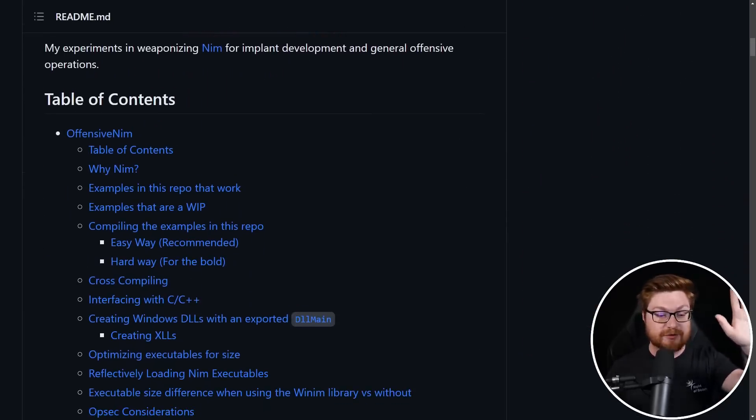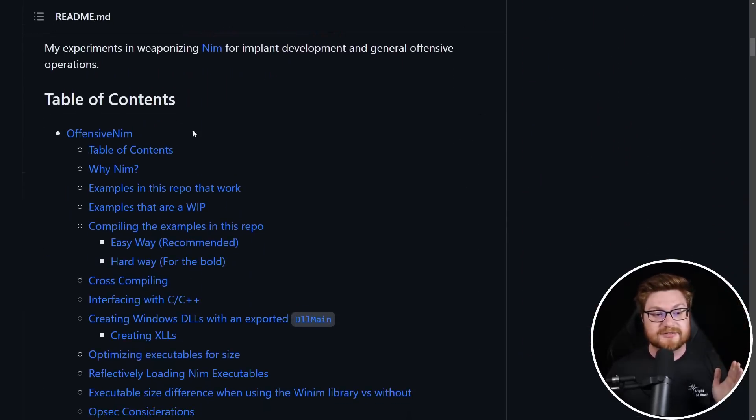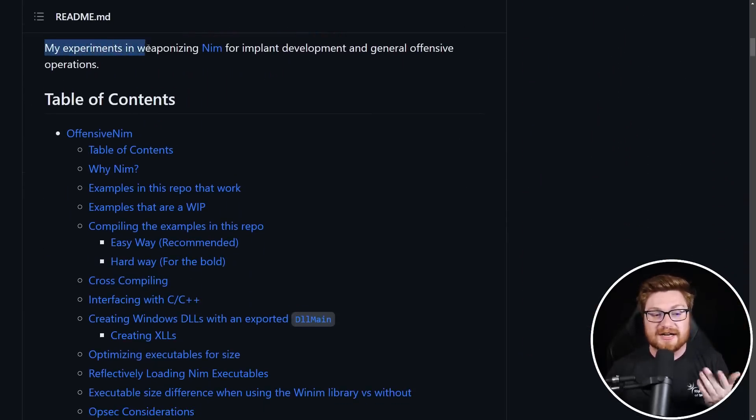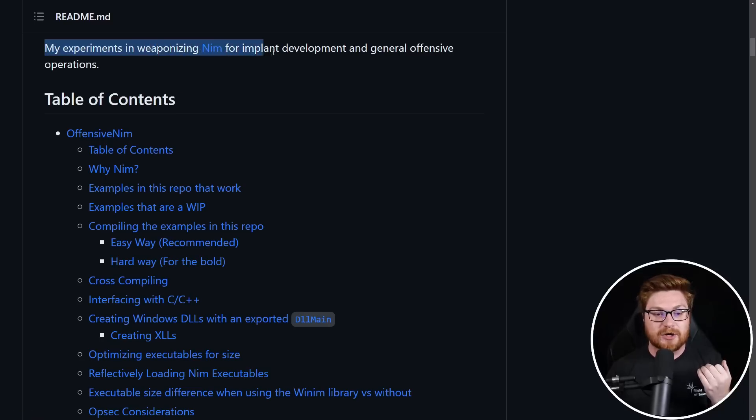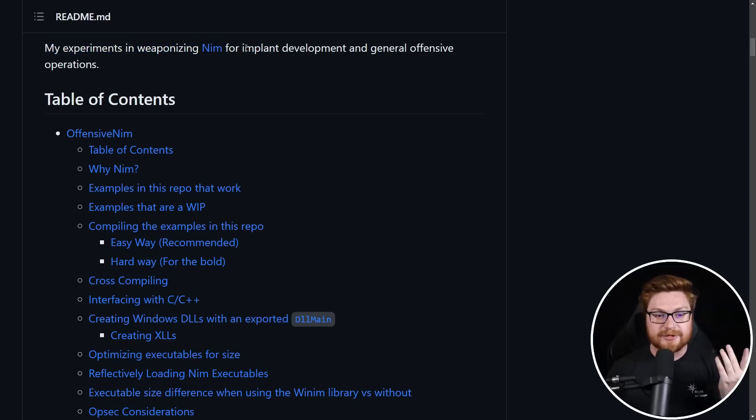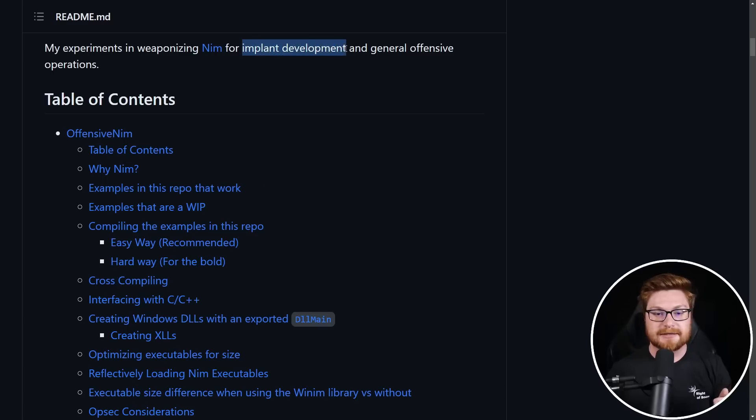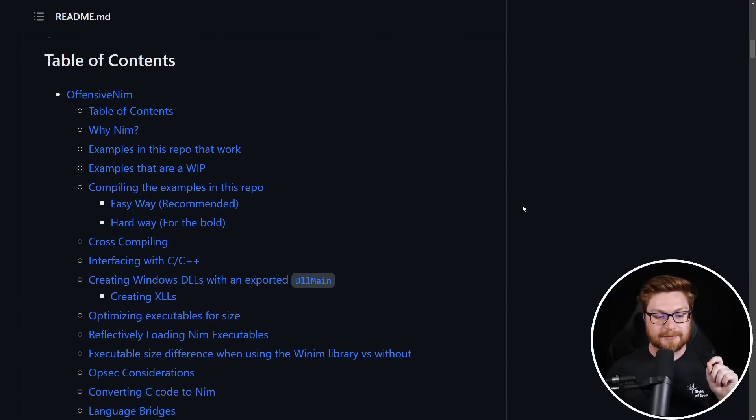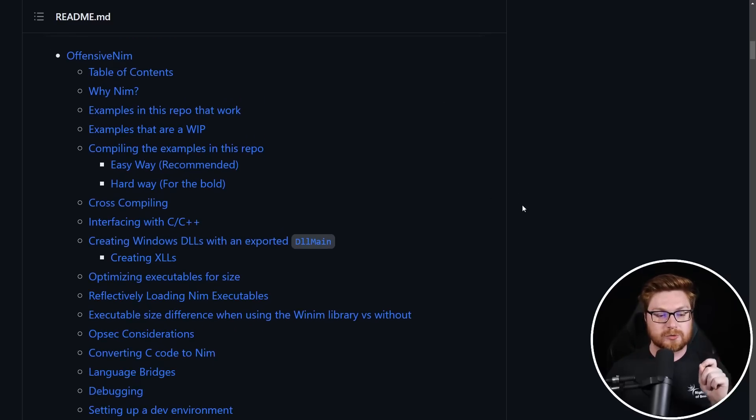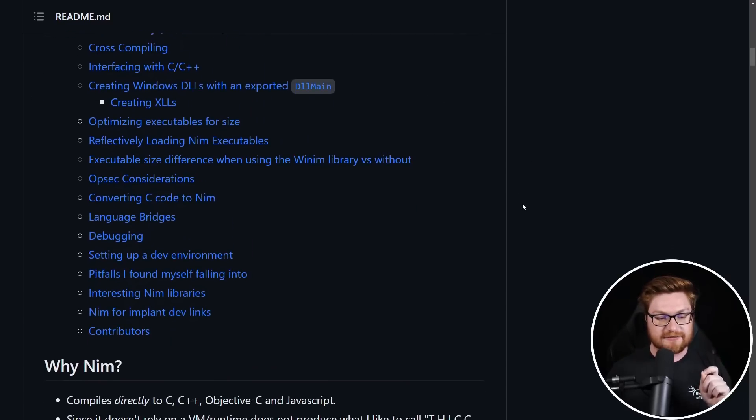There is an Offensive Rust, there is an Offensive C Sharp or whatever, there's Offensive Golang. There's plenty of these cool things that showcase some syntax, snippets, and code in weaponizing a language for other offensive security work, like implant development or malware development.